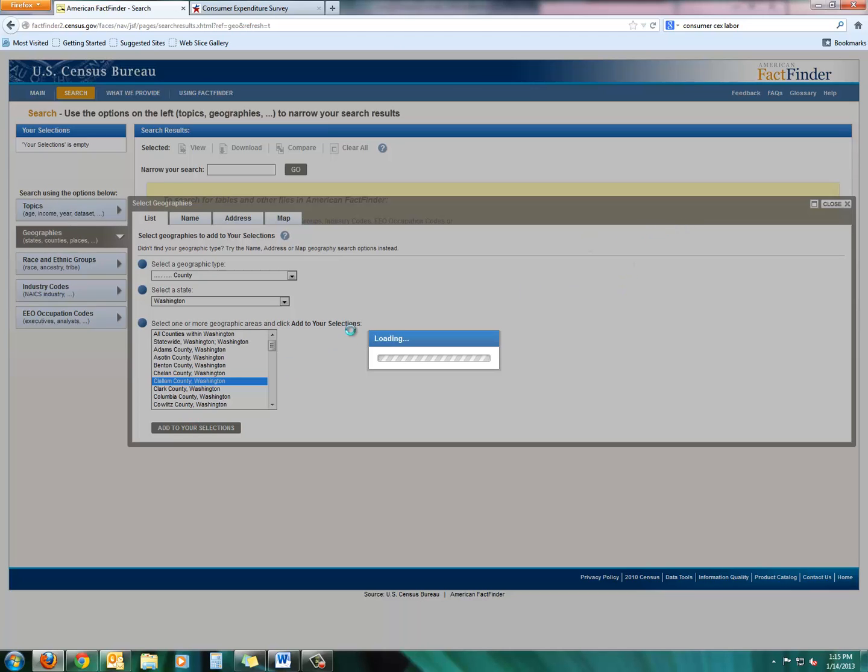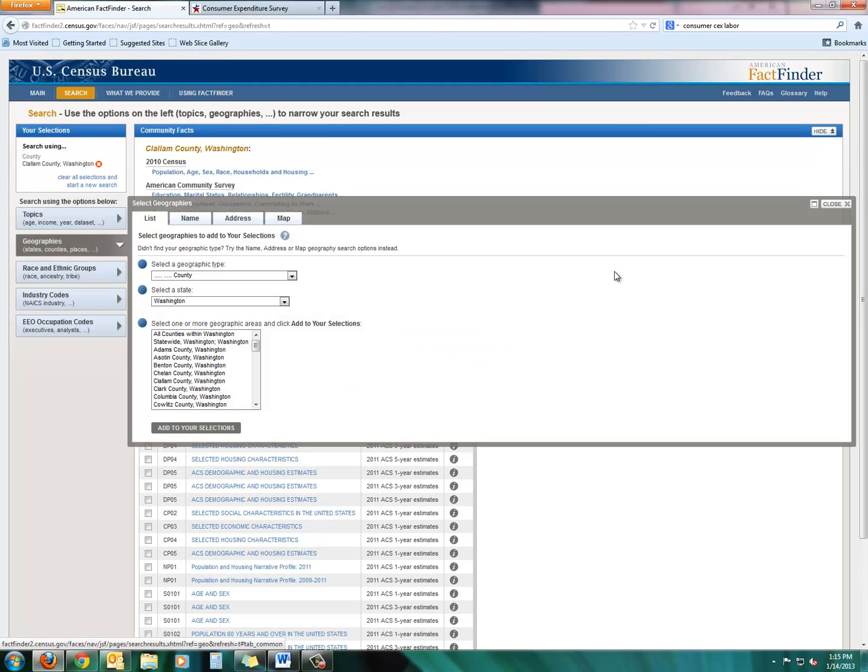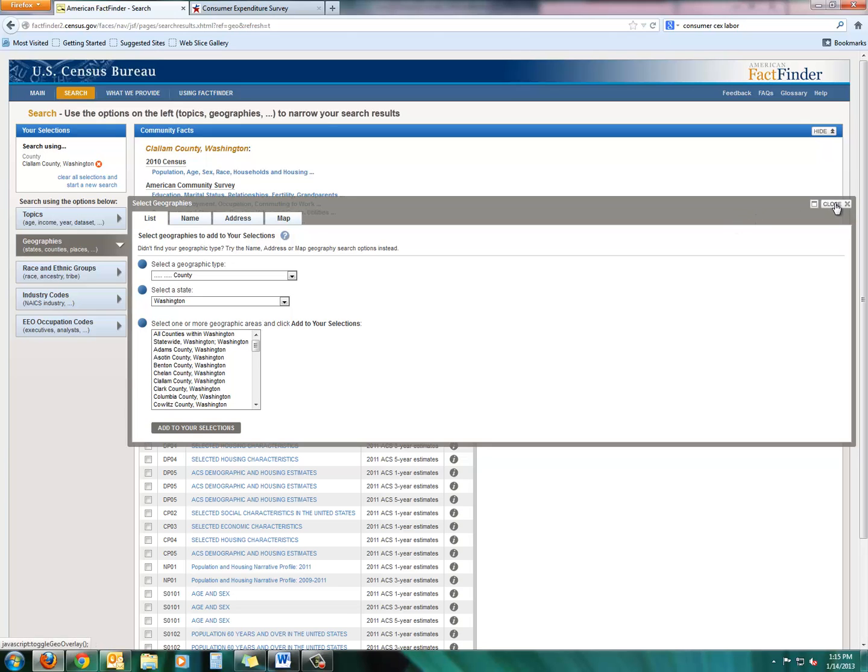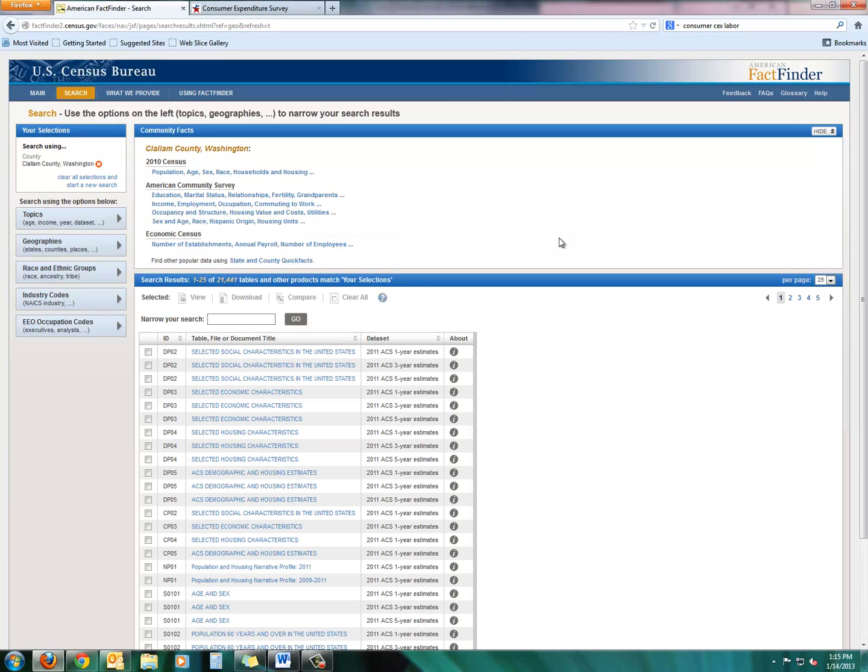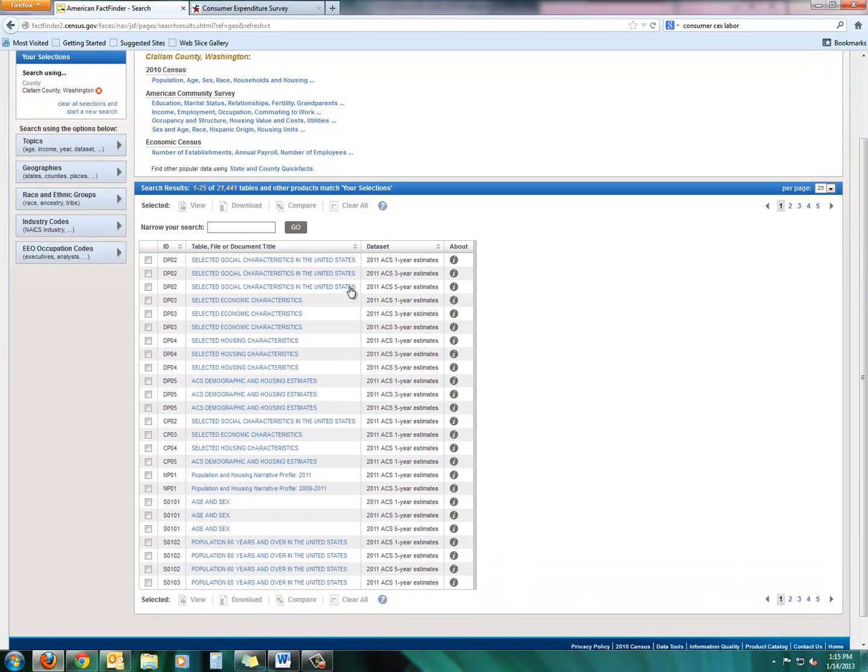Once it is finished loading, we'll be able to close that search screen, the small rectangle in the middle of the screen, if the table finishes loading. There we go. Sometimes it takes a little while. So we'll close this little triangle or this little rectangle in the middle of the screen.